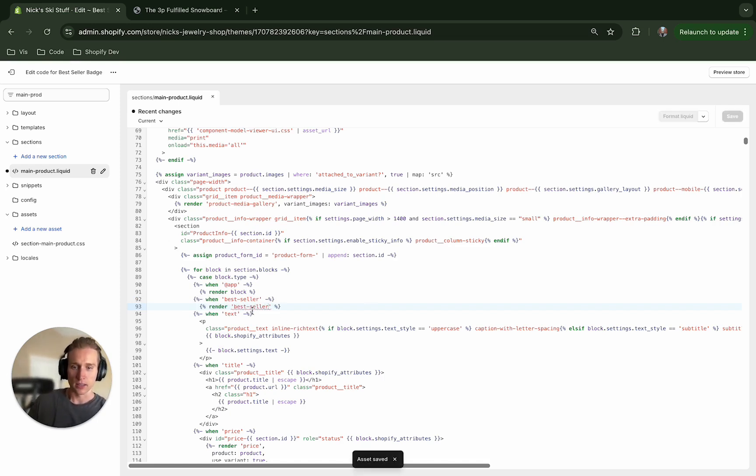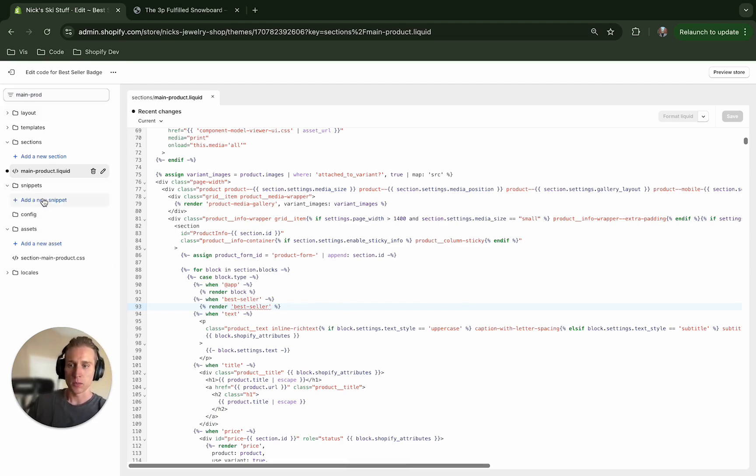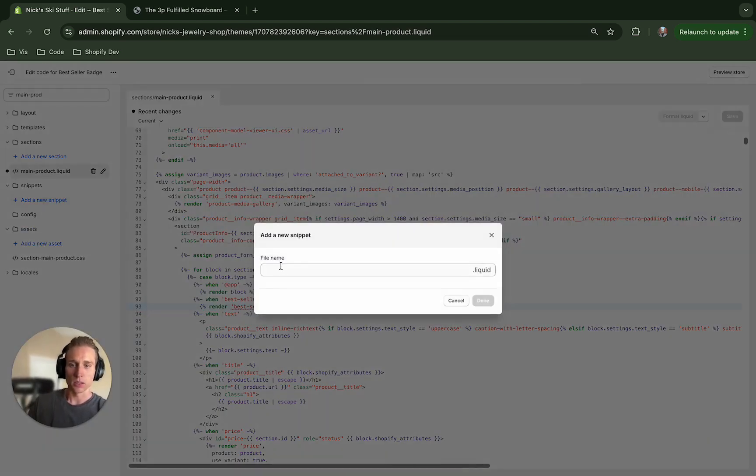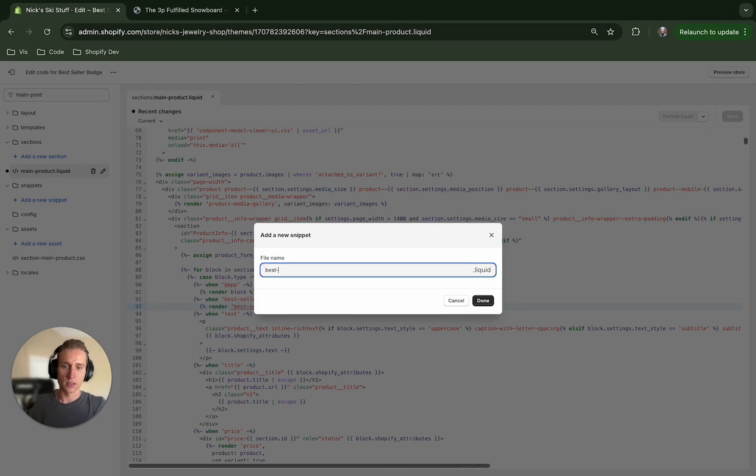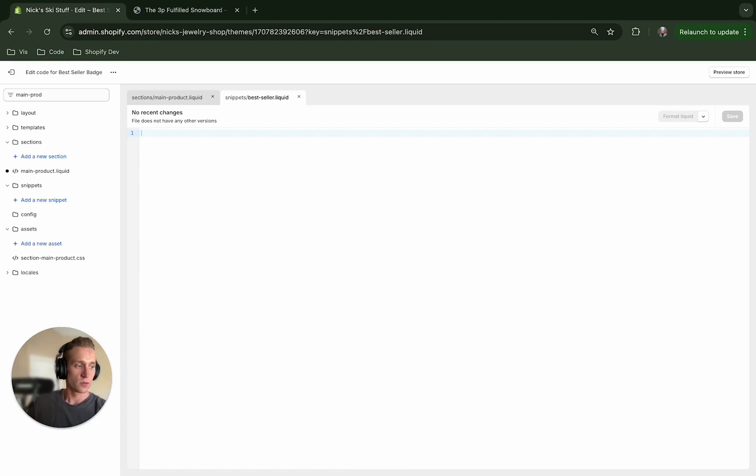Instead of app I'm going to look for bestseller because that's the type or the ID that we're referencing, and instead of block I'm going to render a snippet that we're going to create called bestseller. So it doesn't exist yet so it's going to be kind of upset about that, but we're going to create it right now. So if I come to snippets, add snippet, and I'm going to call it bestseller.liquid.